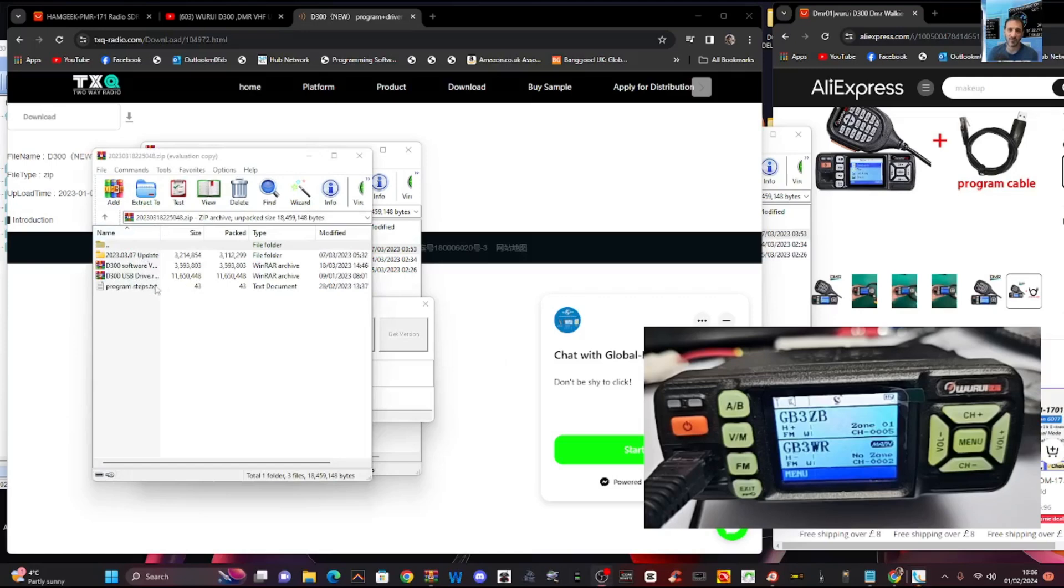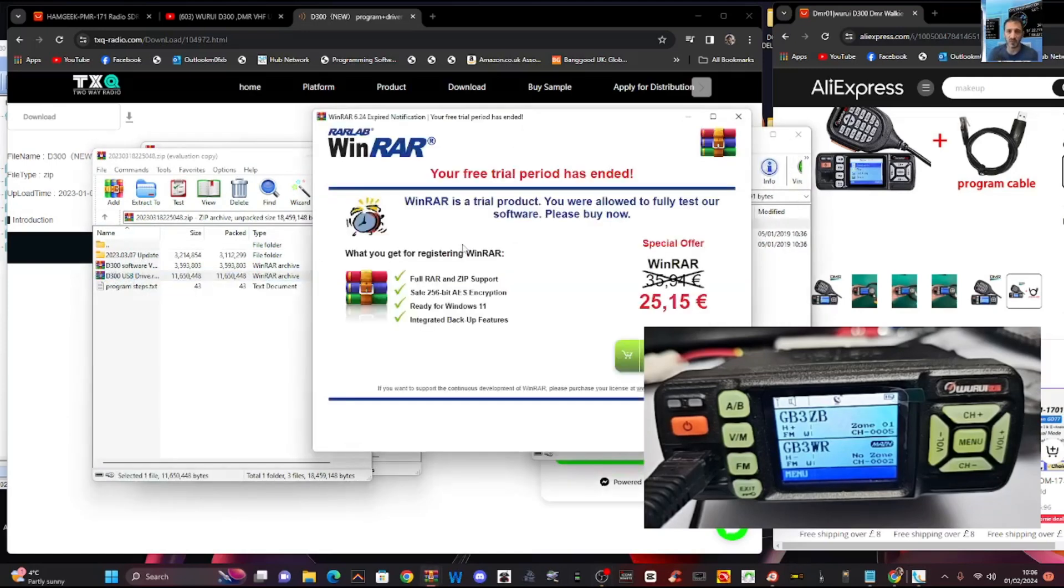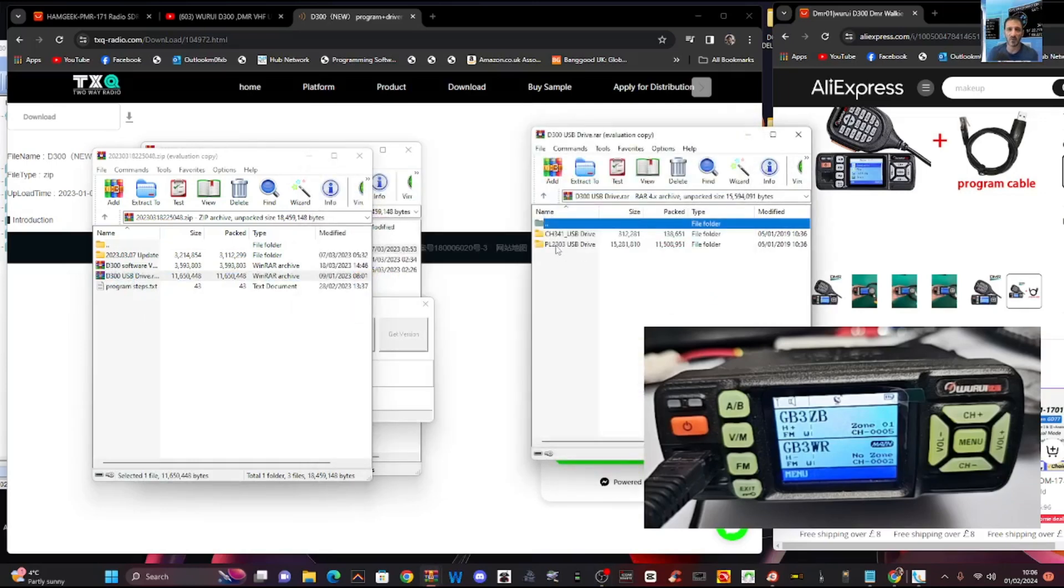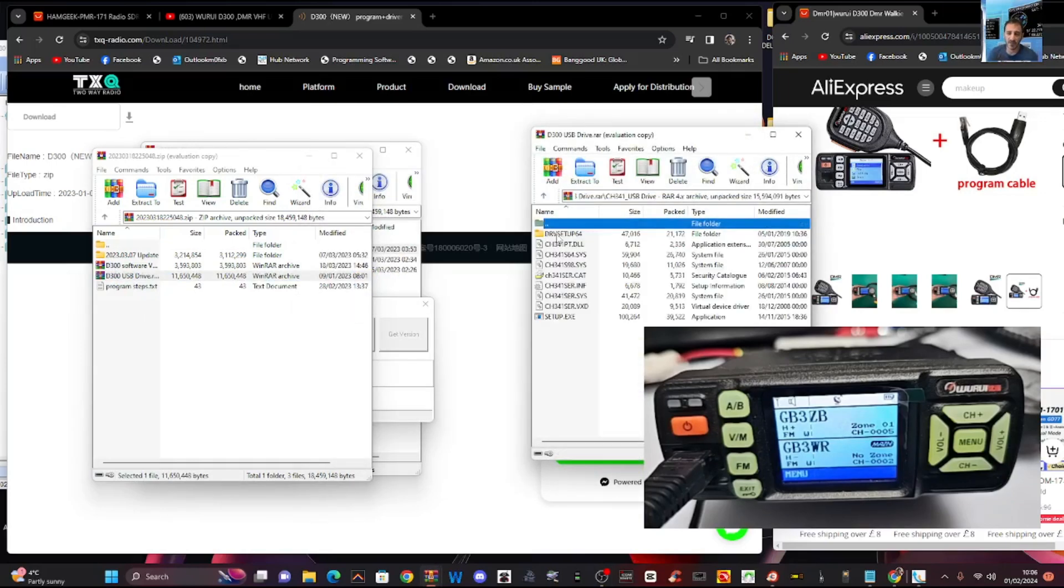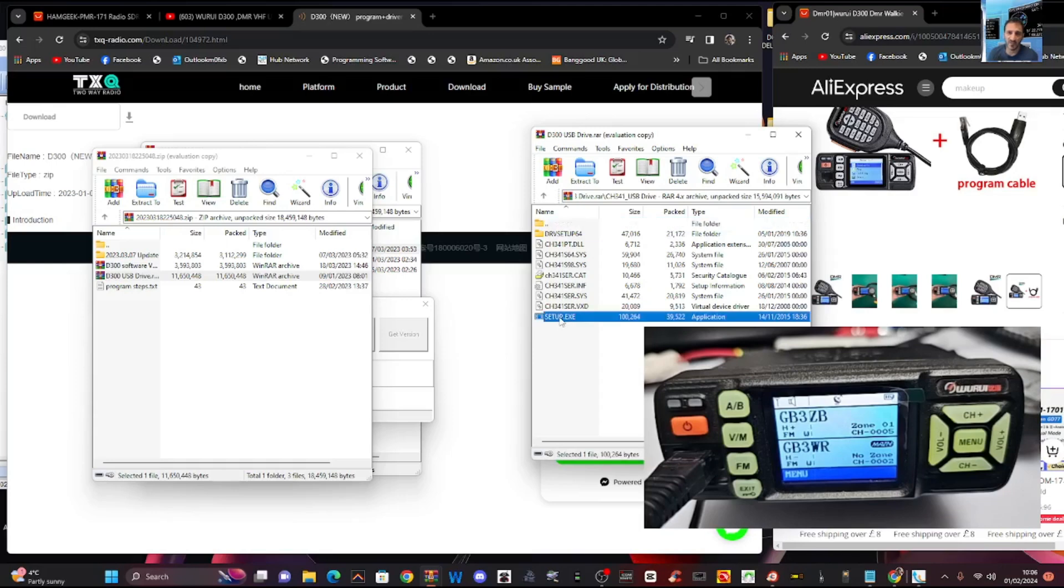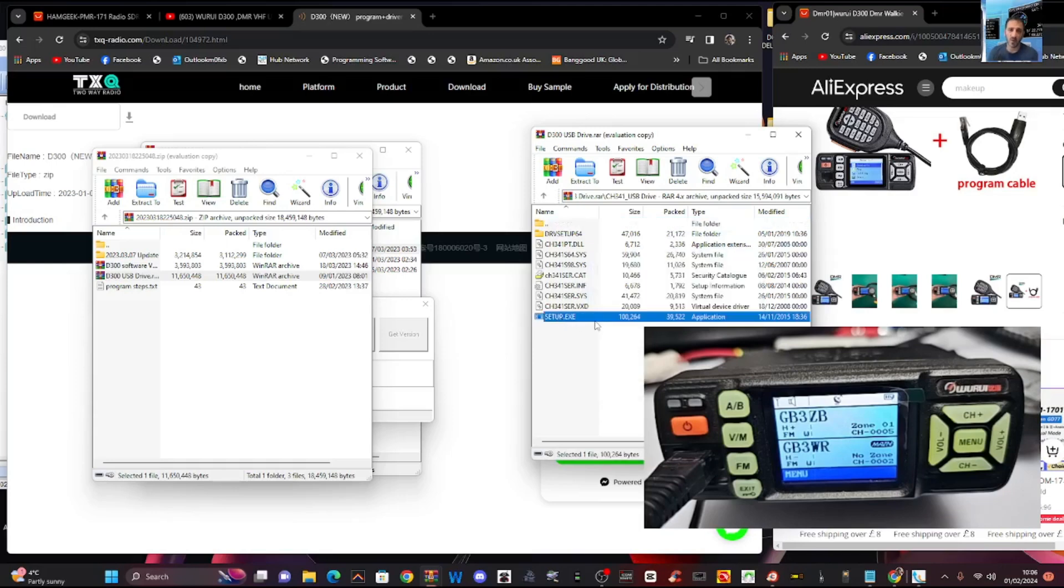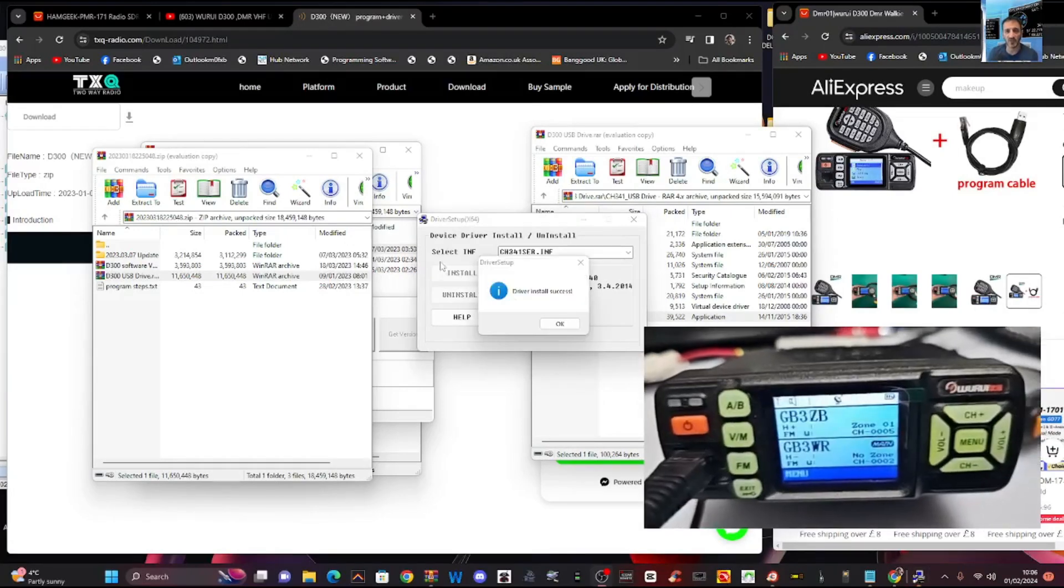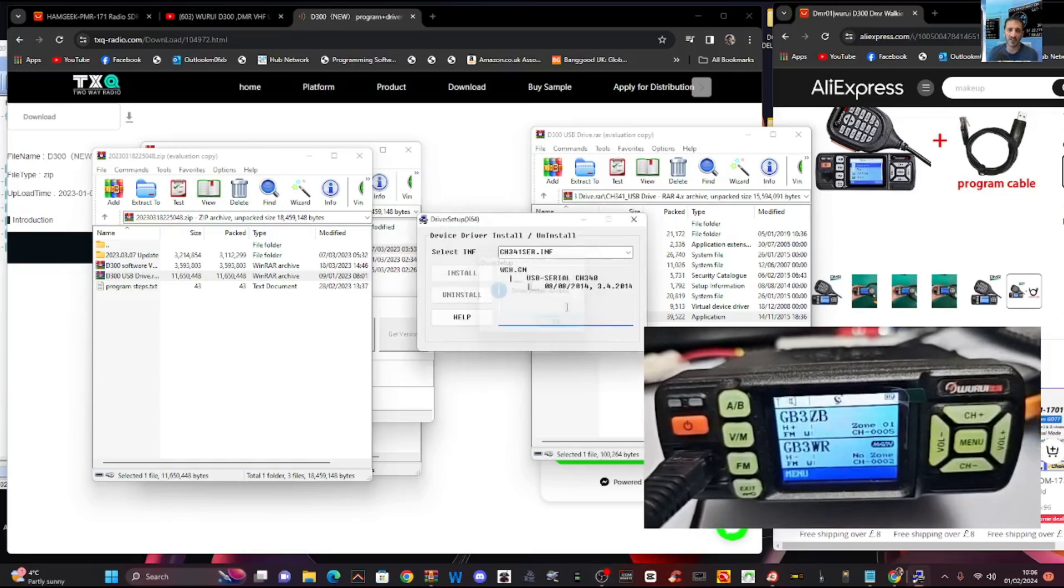If we now double click D300 here, USB driver, you'll see that there's choice of two prolific and CH340, which we run so many times. We'll put it in there again. Why not install. That's in there. Let's click okay.